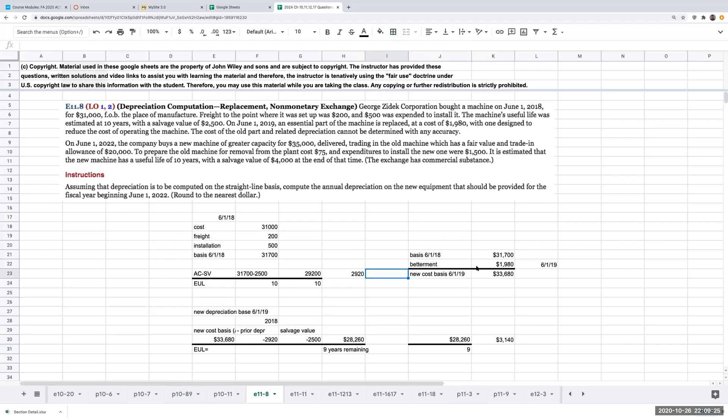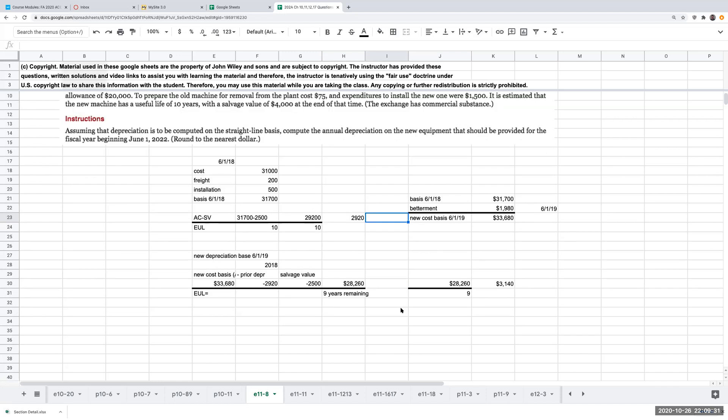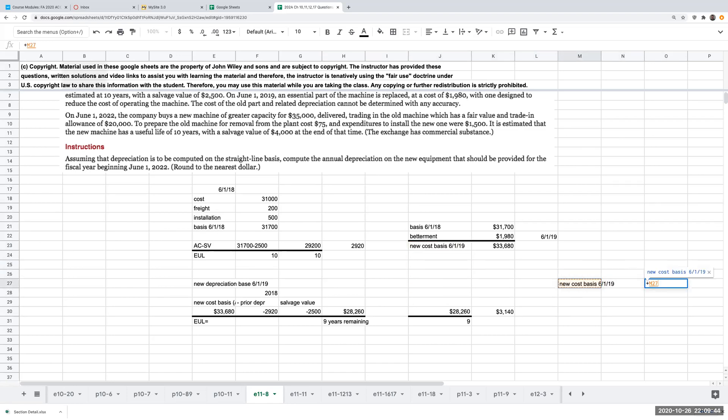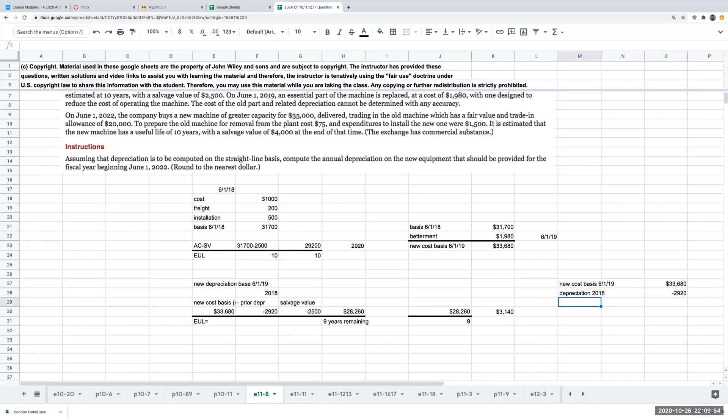Okay. So when I exchange this machine on June 1st, what I now need to figure out is, okay, what's the cost basis of the machine when I'm disposing of it. So to go through and to figure that one out, what I need to go through here is I've got this $33,680. Then I had depreciation in 2018 of $2,920. I also had then depreciation for 2019, 2020, 2021. Or I should say here, this is accumulated depreciation.